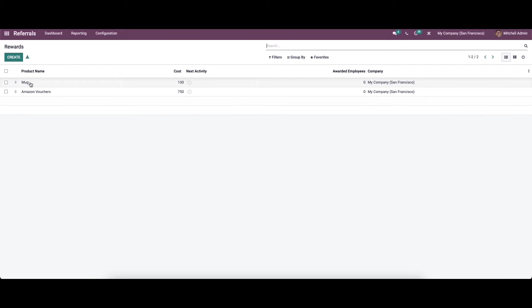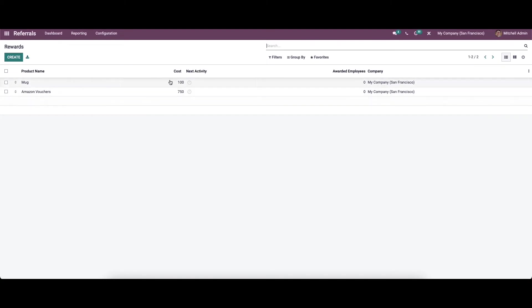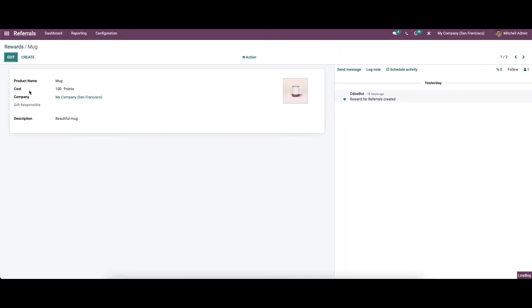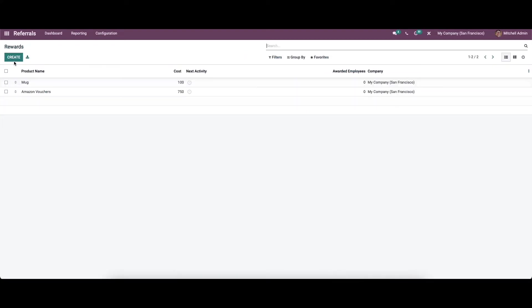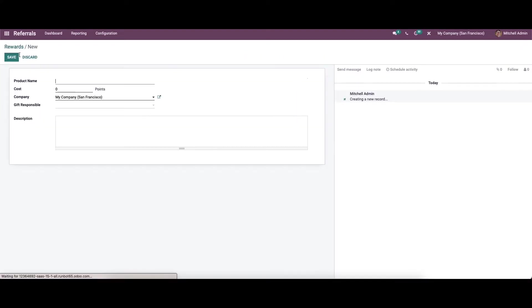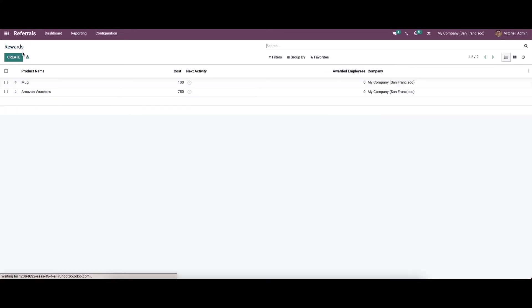Under Reward, we can see rewards like a mug and Amazon vouchers, along with their cost in points. Here we can see the company name and provide a description. If you want to create a new reward, just provide all the details.